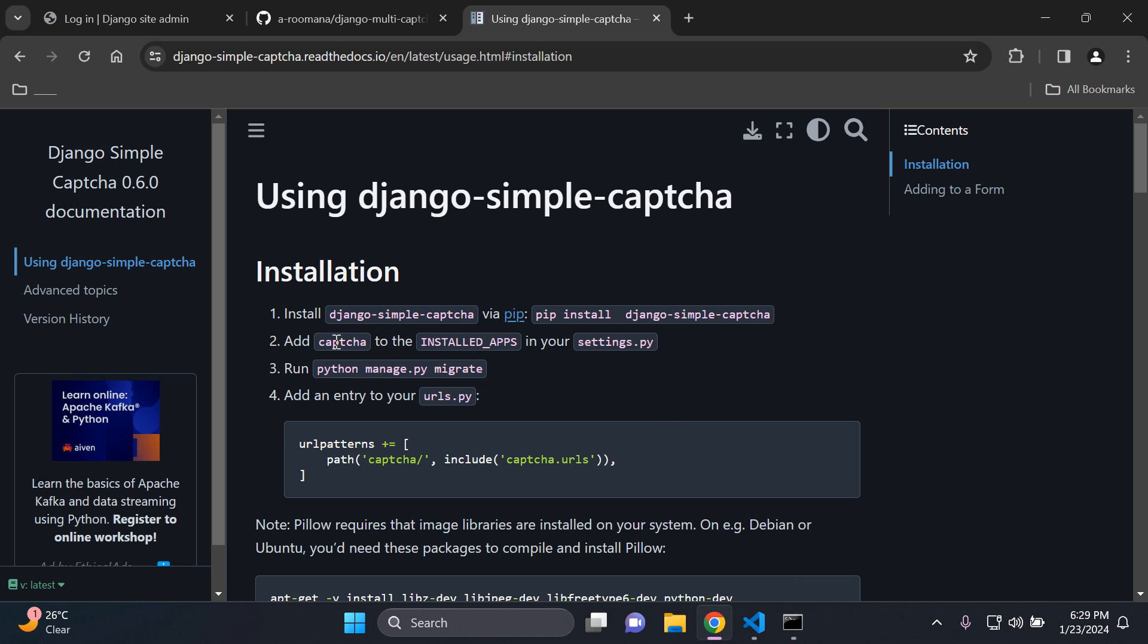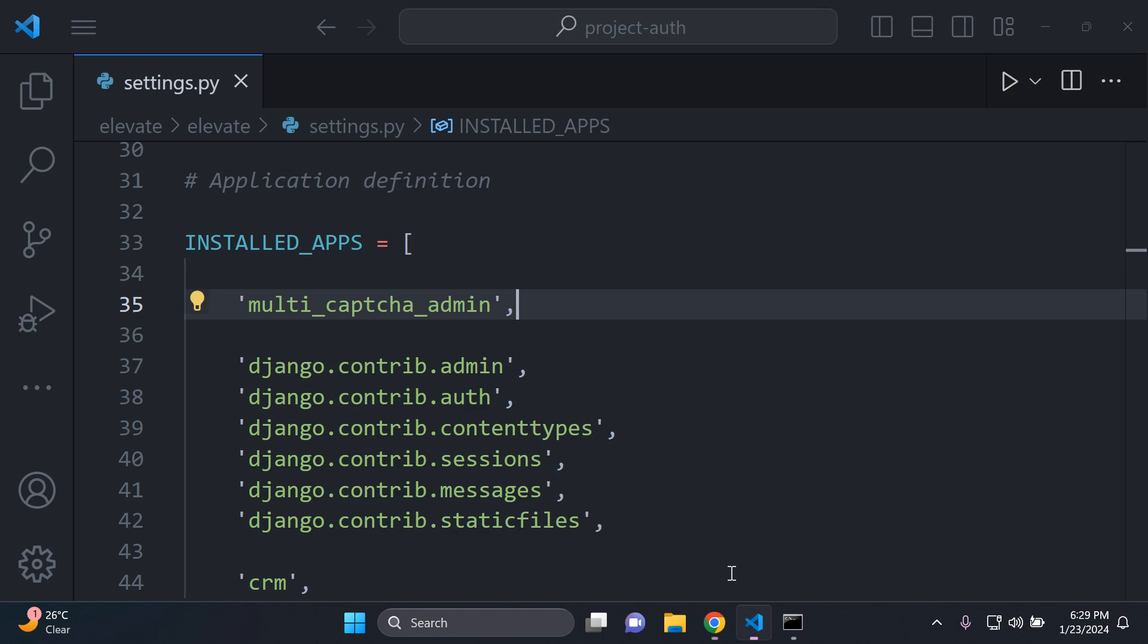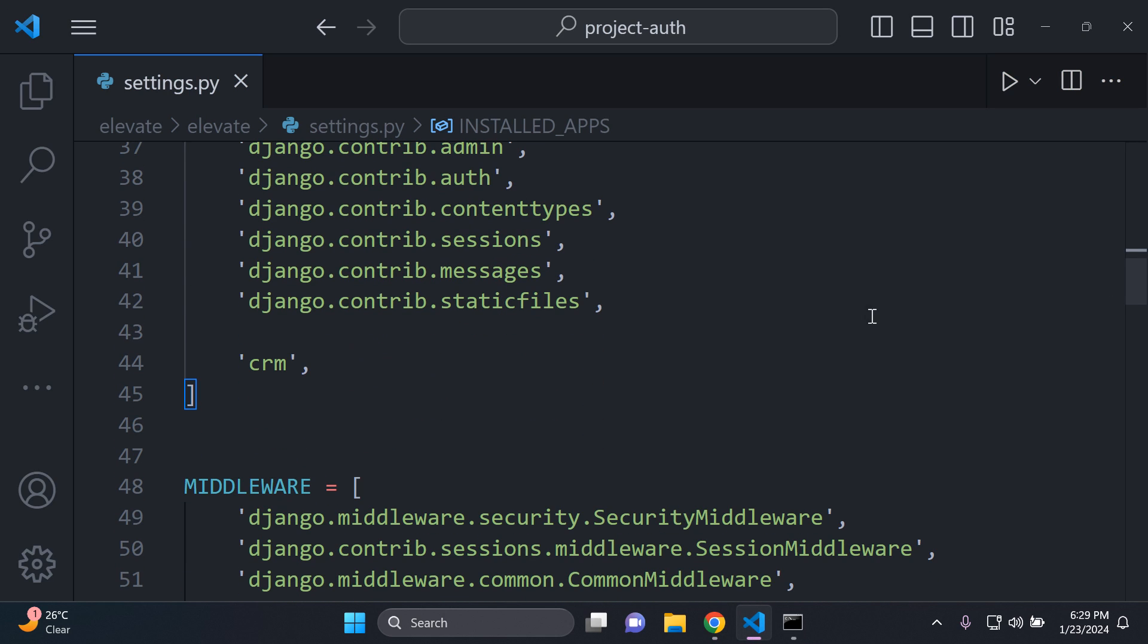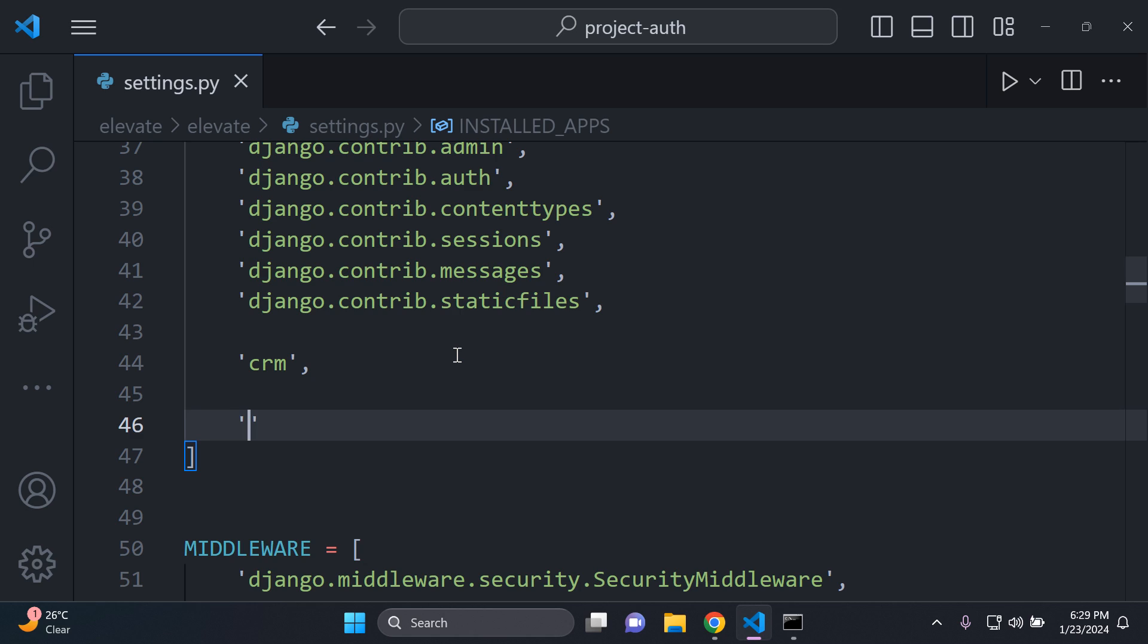Right now we need to add captcha to our installed apps. So I'm going to copy that. And in my settings.py file I'm just going to add it right here at the bottom. So make sure you've added that to your settings.py file.